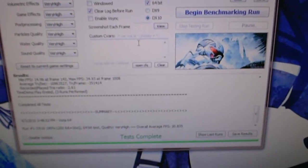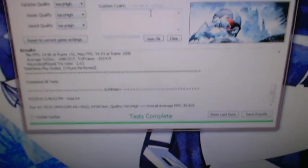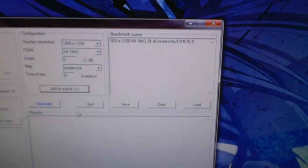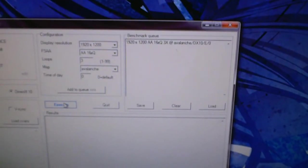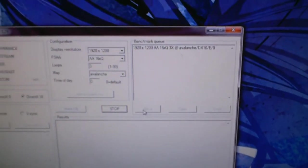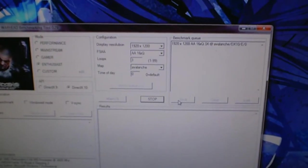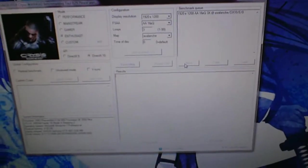Of course we're going to be running the same thing: enthusiast, 1920 by 1200, 16x anisotropic filtering and DirectX 10. Add that to the queue and launch, and then I will come back when it's all done.